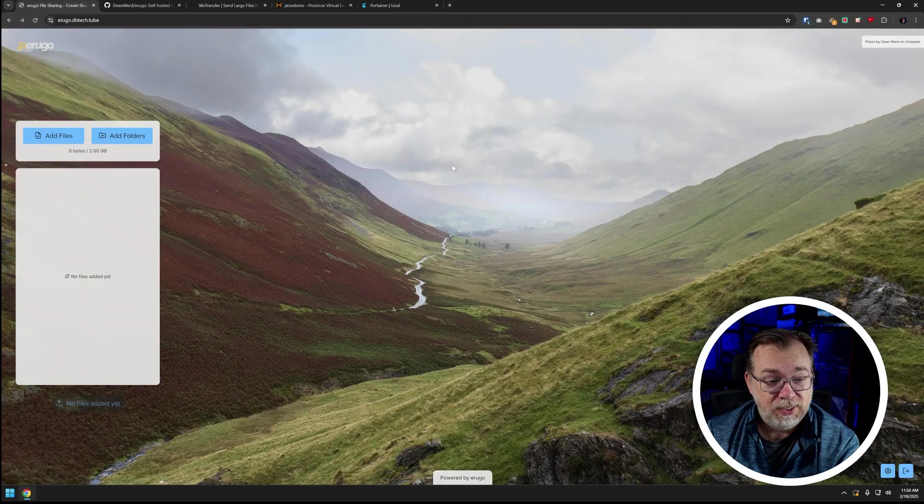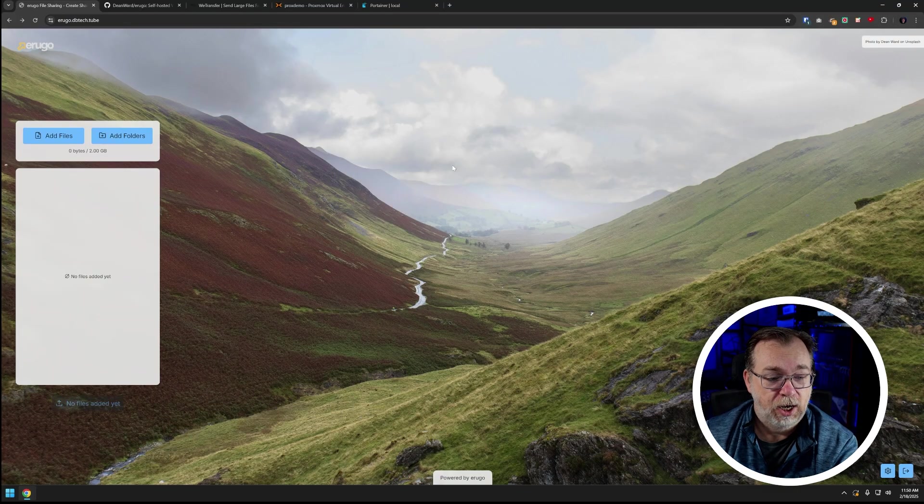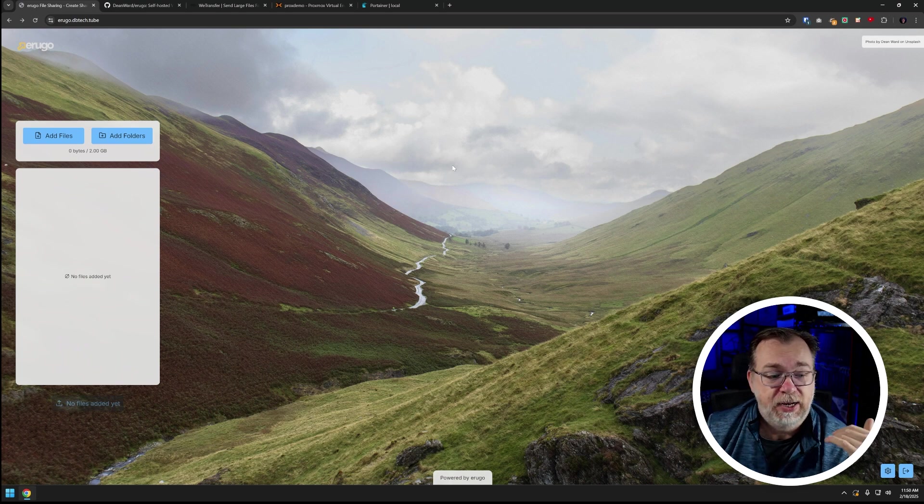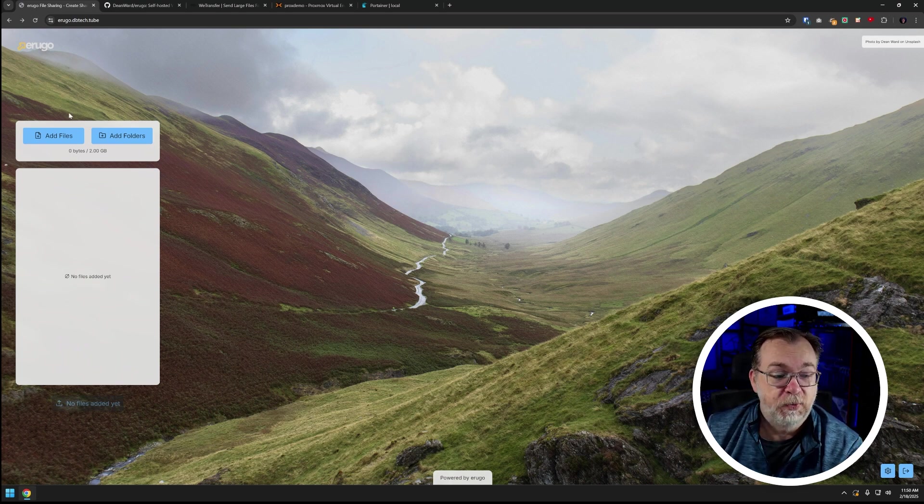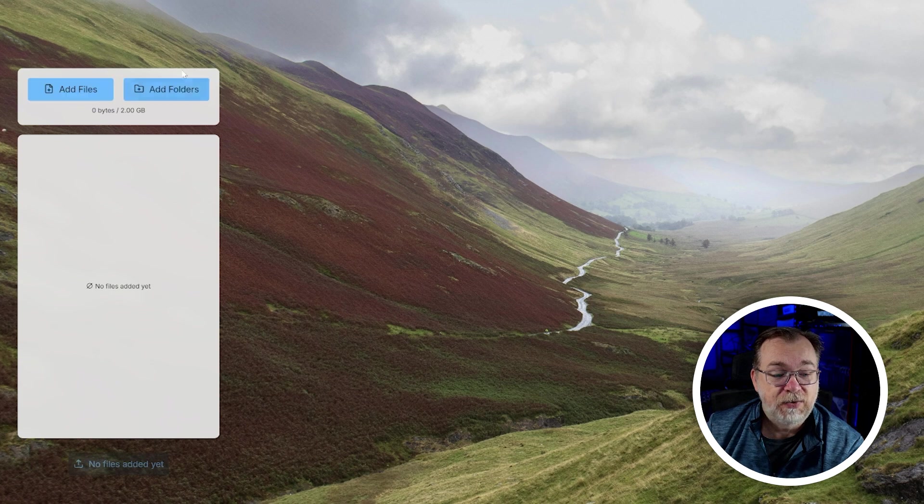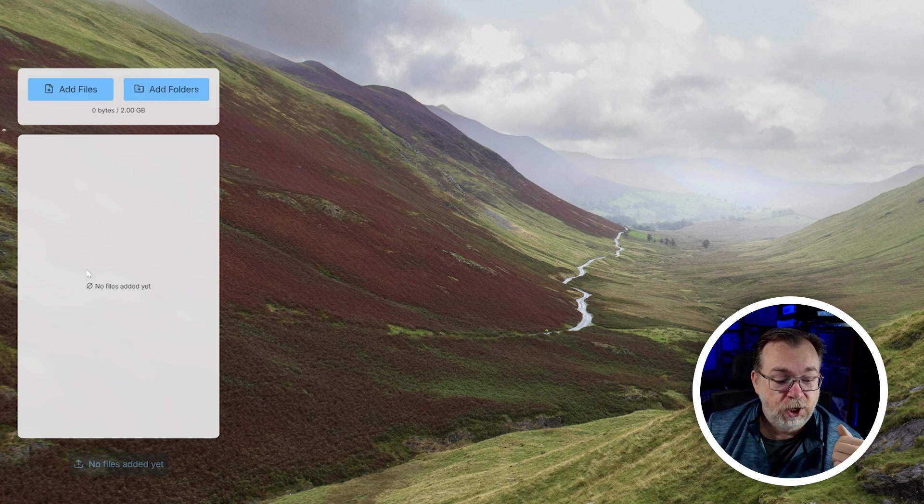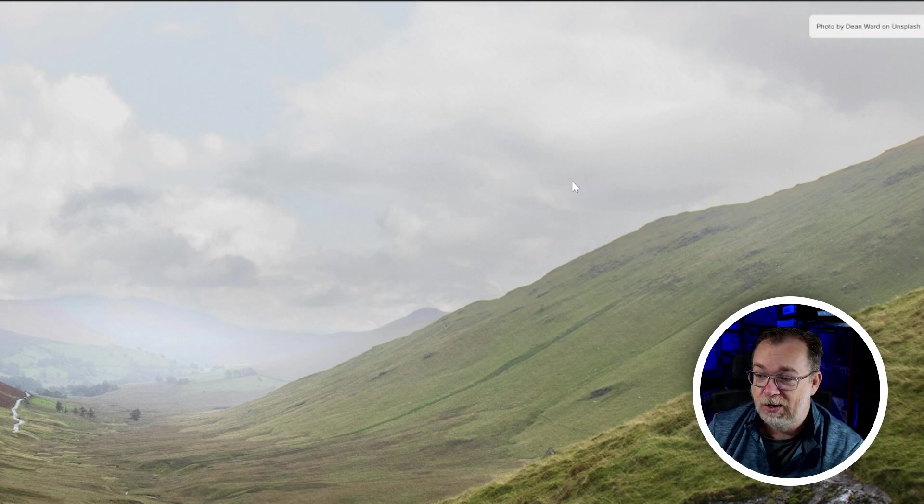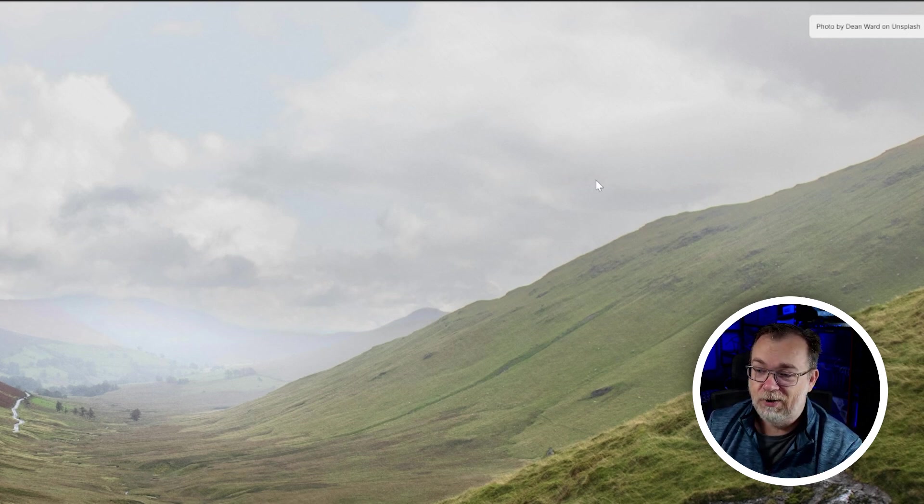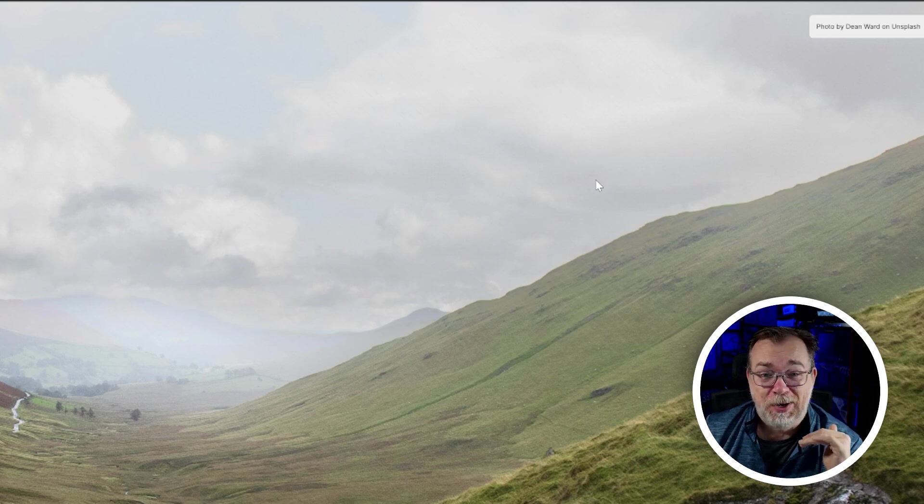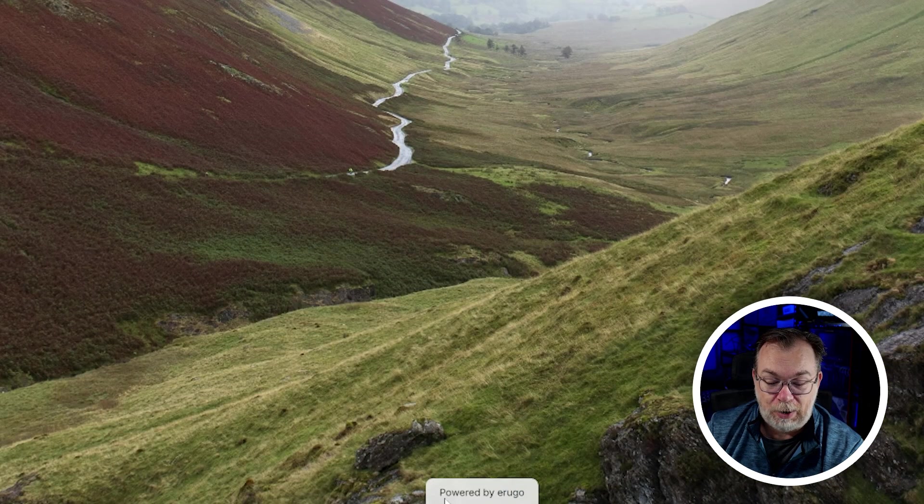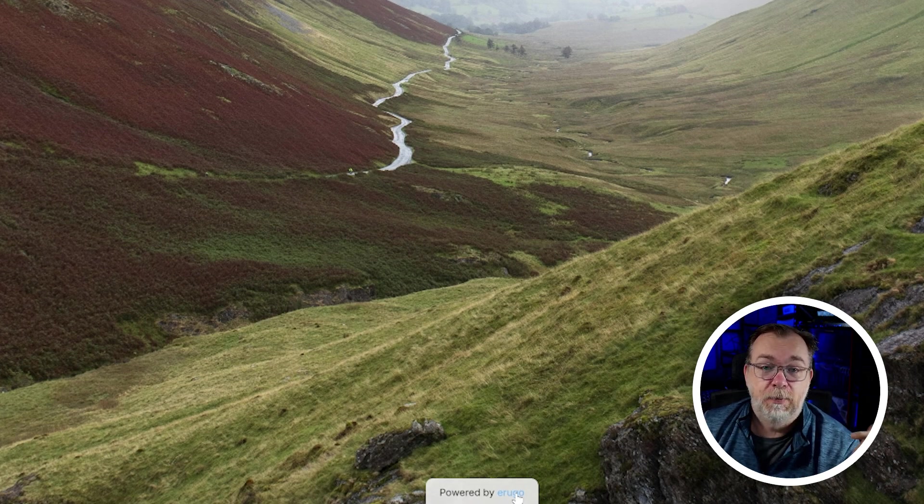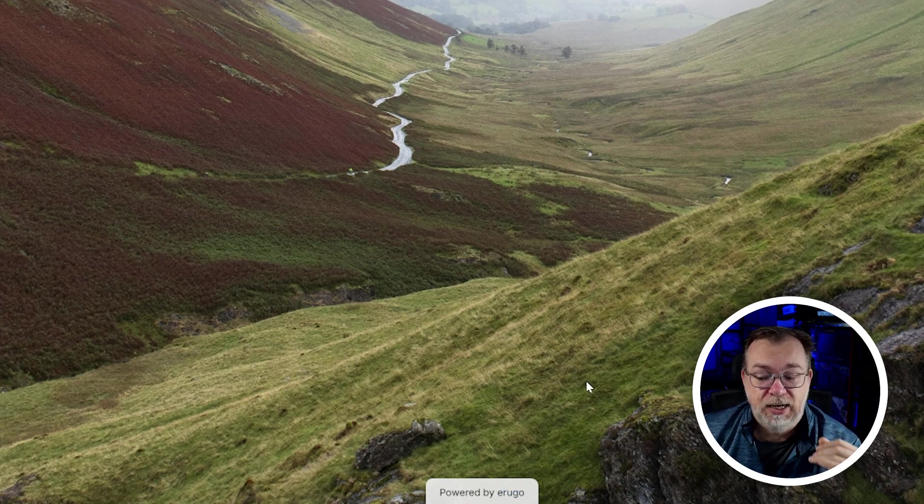So this is my instance of Arugo that I've got set up again on the server there behind me and we can see that it's a very very basic dashboard. We've got an option to add files, we've got an option to add folders here, we can see what's been added right below that, and then we've got some photo credit for the background that is on Unsplash. I dig it, I like that people are getting credit for their work rather than just being marketed to blatantly. At the bottom of the page we've got a little powered by Arugo and from there we can jump over to that GitHub repository that we'll look at here in a little bit.